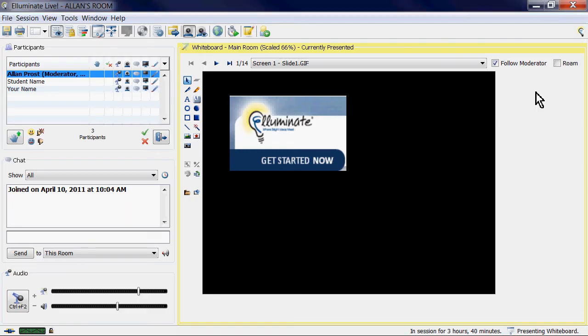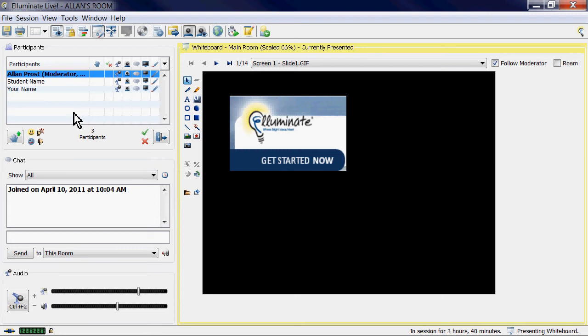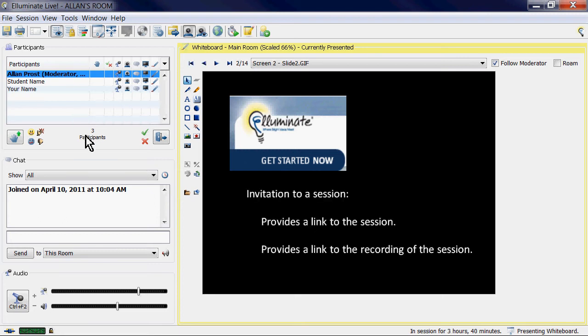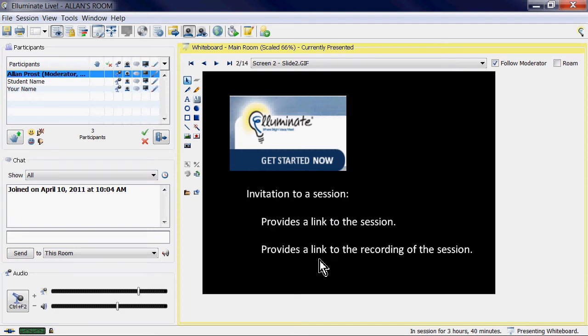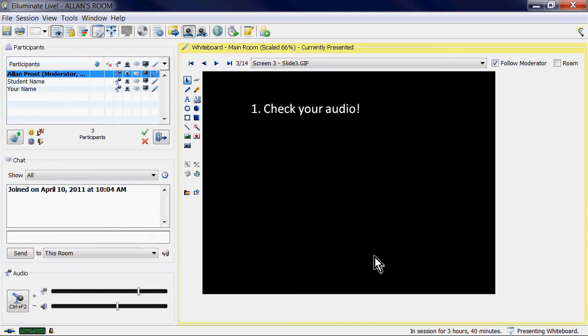Well, here we are in our Illuminate session, and I'm actually myself now. I'm the moderator. So I'm going to take you through some of the initial setup stuff we should do when we first join a session like this. You've got a link to the session sent to you by your email, and you've also got a link for the recording of the session. You don't want to lose those, so keep that original email so you can link back to the recording of the session.